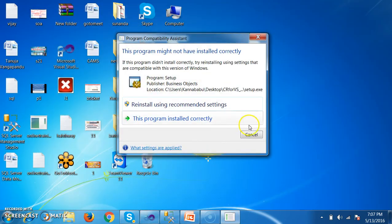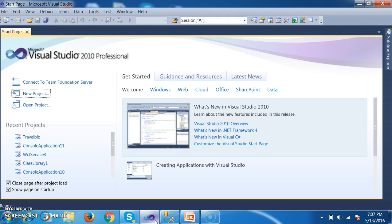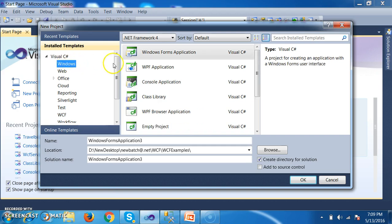Now, once you install Crystal Reports, let us see how to work with Crystal Reports in Visual Studio. So initially I will open Visual Studio 2010. Here I will go to New Project and select a Windows Forms application. I want to use Crystal Reports in Windows Forms.